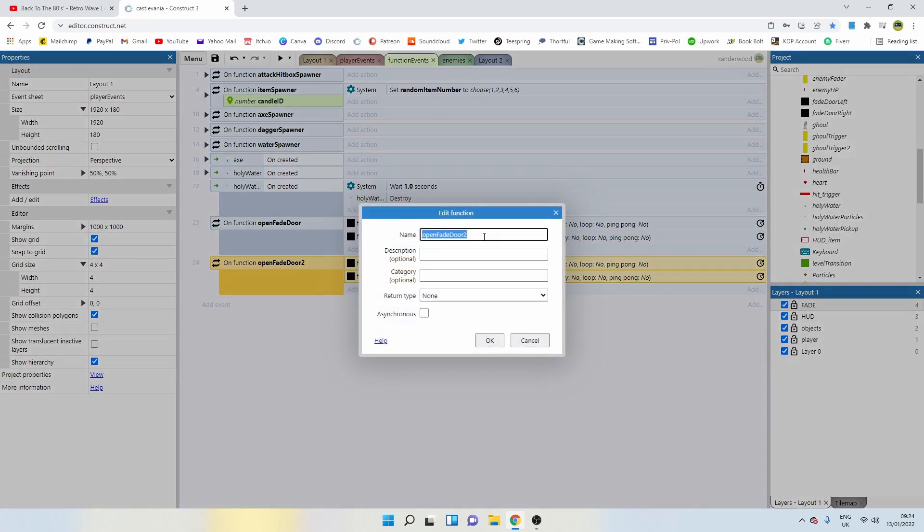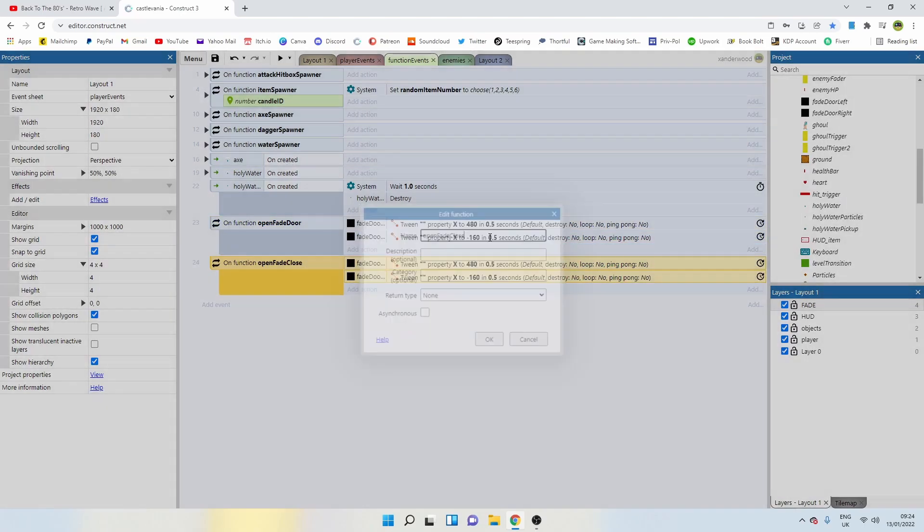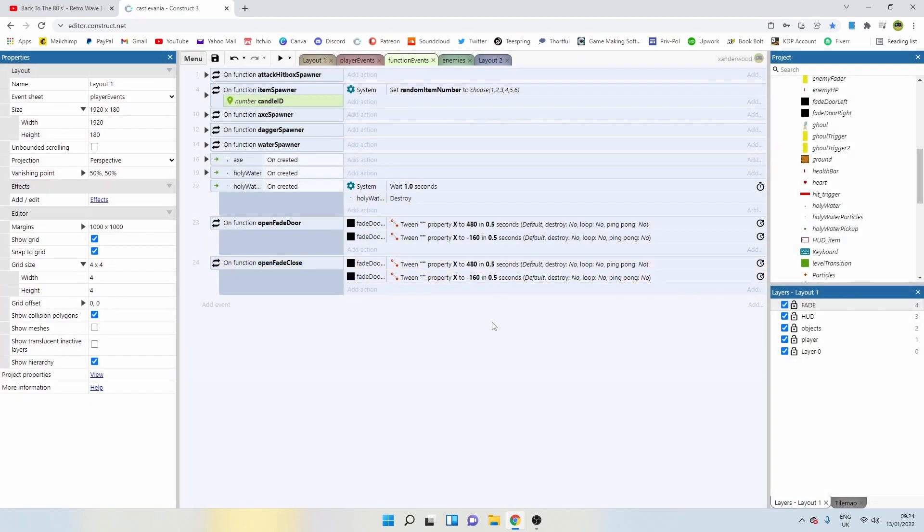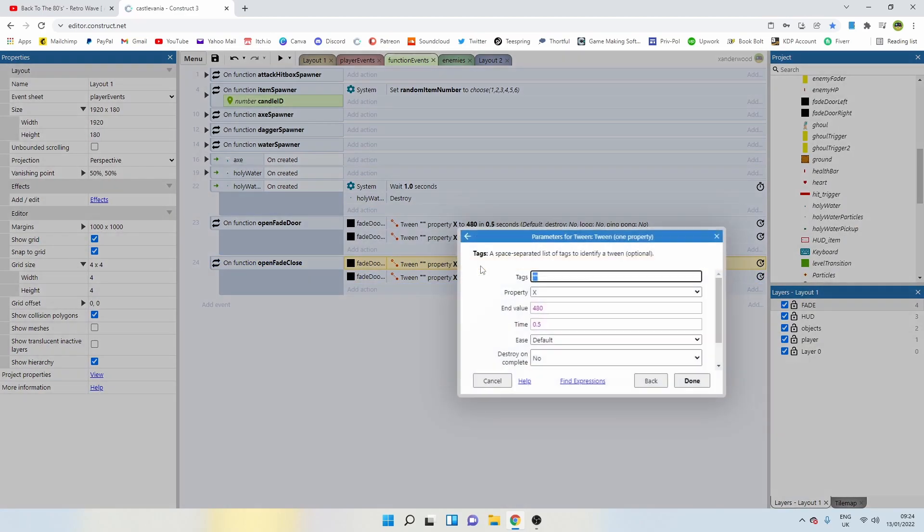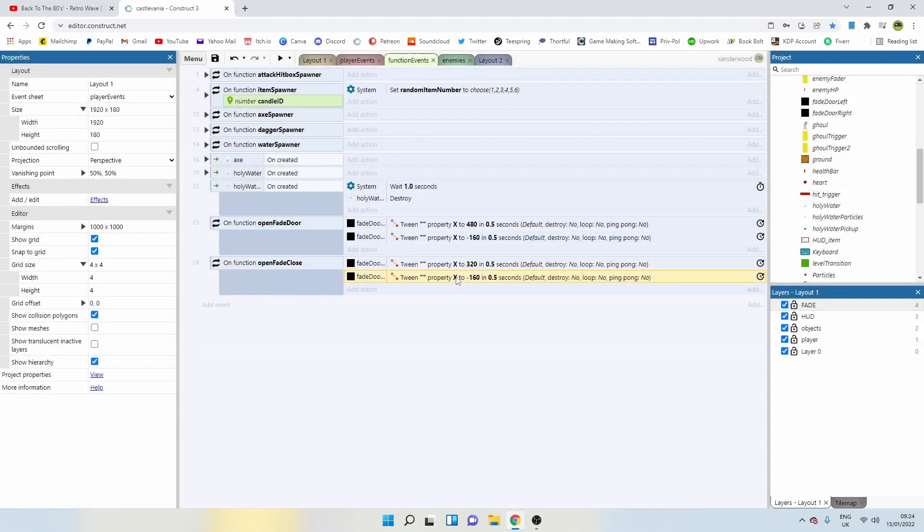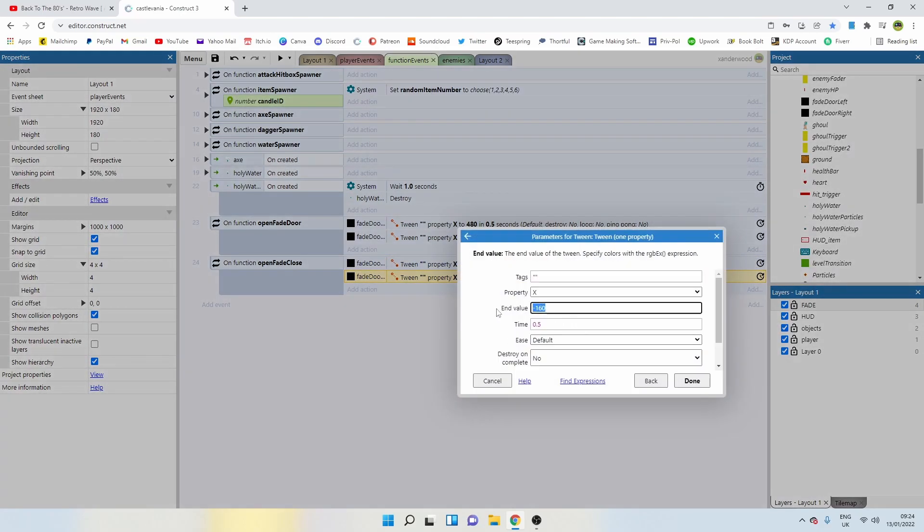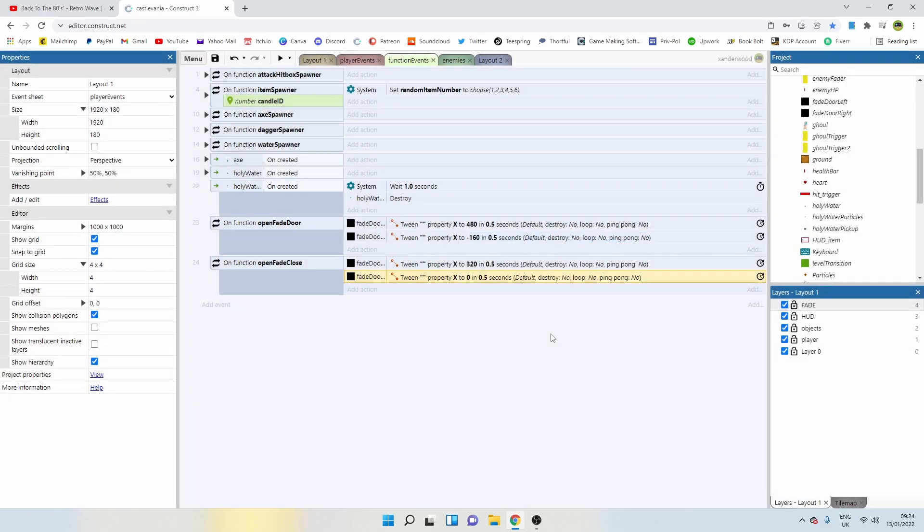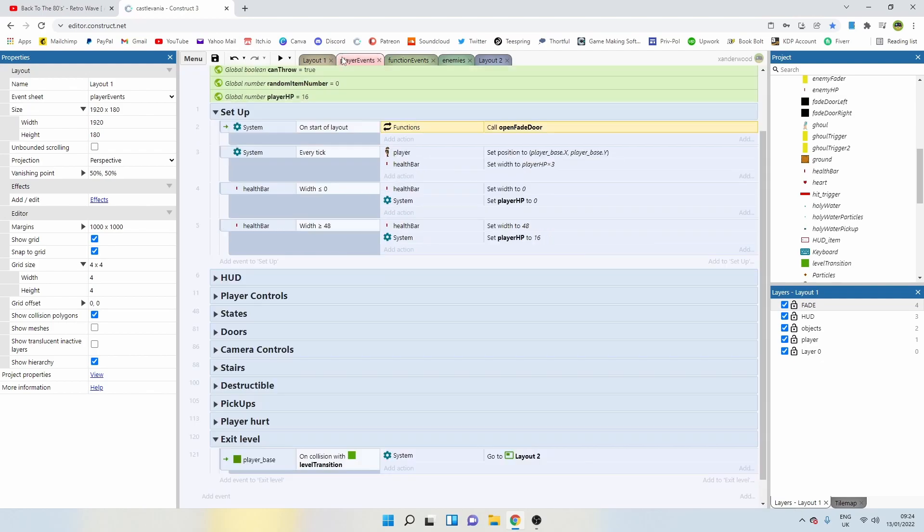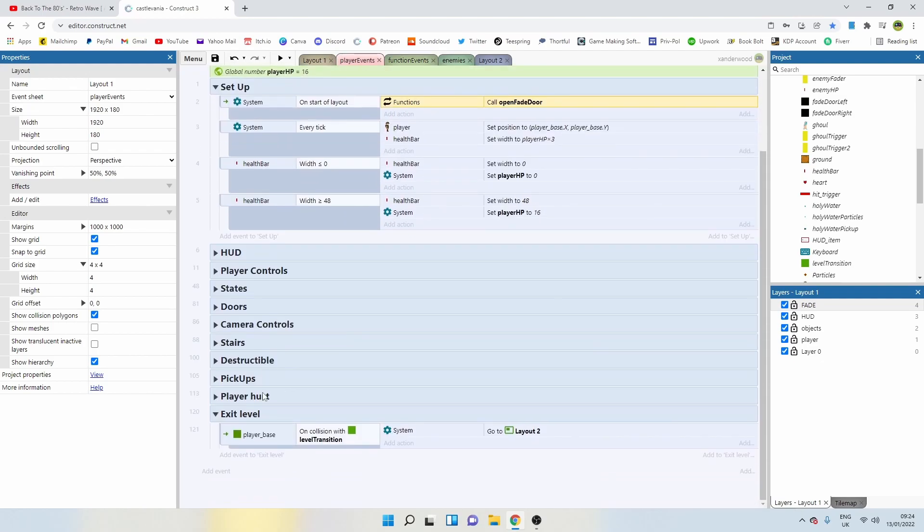Then all we're going to do is reverse these back to their original position. So 320 over 0.5 seconds and zero over 0.5 seconds.